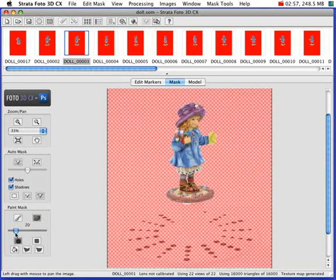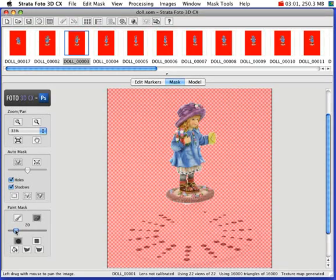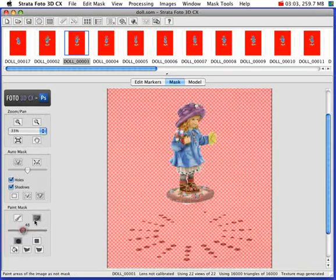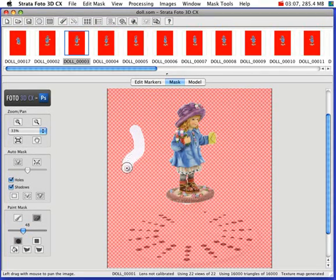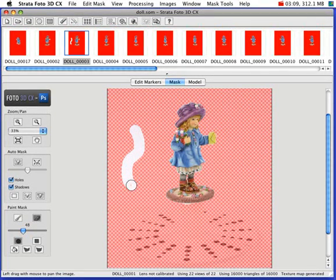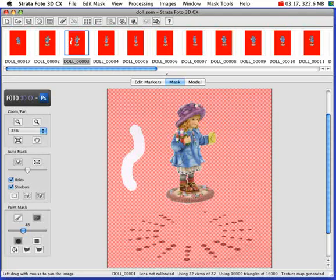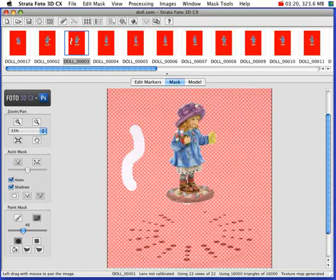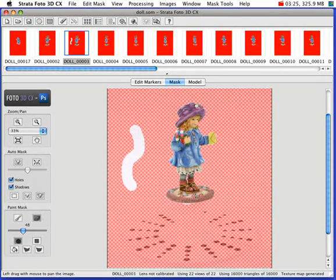So this has the round brushes already selected. I'll move the diameter of the brush up a little. And if I click and drag in the window, you can see that I am unpainting the mask. You may need to use the Unpaint Mask Tool if the automatically generated mask is covering up part of your object.